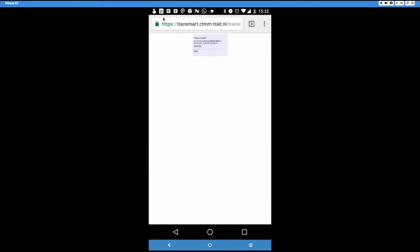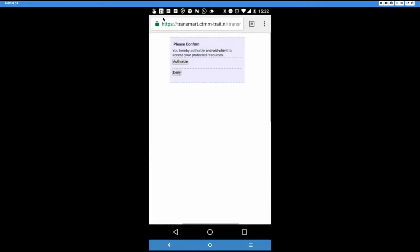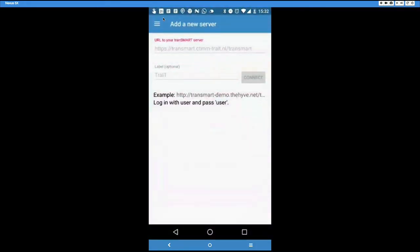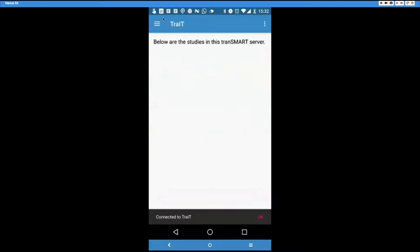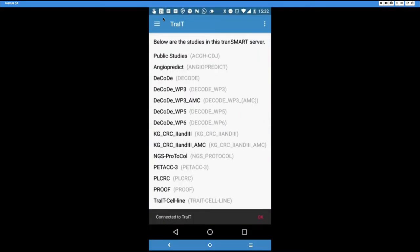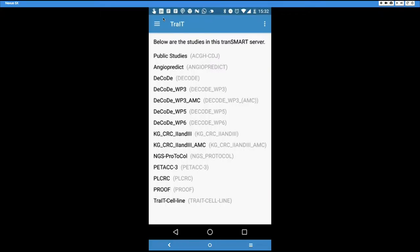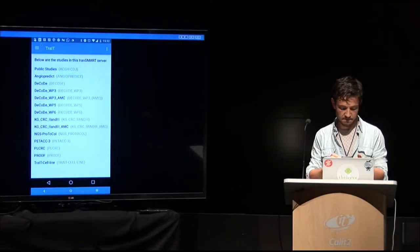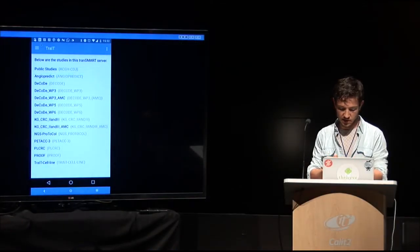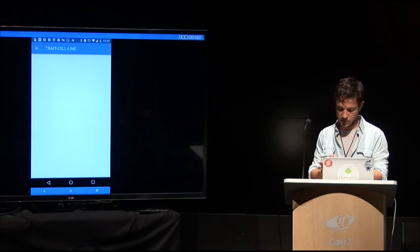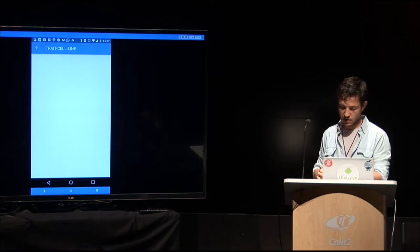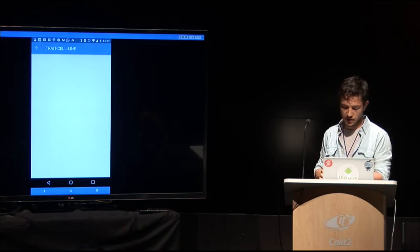So, again, we connect. Oh, I'm still logged in here too. That's what you get when you rehearse something. So we're connecting to Trade. Look, and I can see all the public Trade studies in here. Jochem, remind me what one is the one which is clear for demoing? The Trade cell line. Trade cell line. Yeah, that should always work.